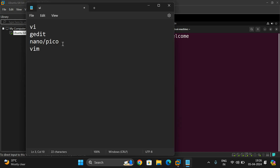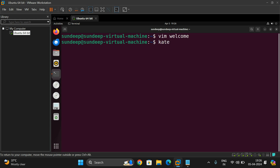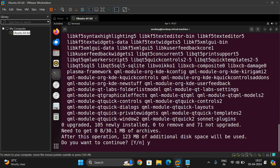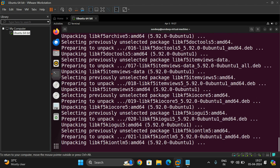Vi, gedit, nano, and pico come along with the installation of Ubuntu, so we do not need to install them explicitly. Another editor we can install using the command is kate. Type 'kate' followed by a filename or simply 'kate' and press Enter — if you get 'command not found', install it using 'sudo apt-get install kate' and that package will be installed in your system.